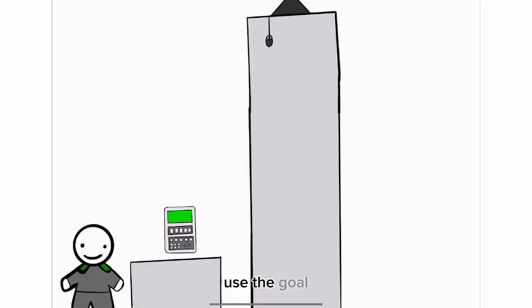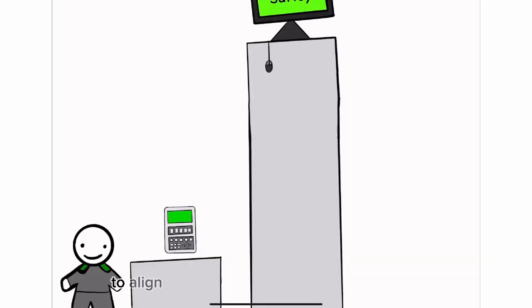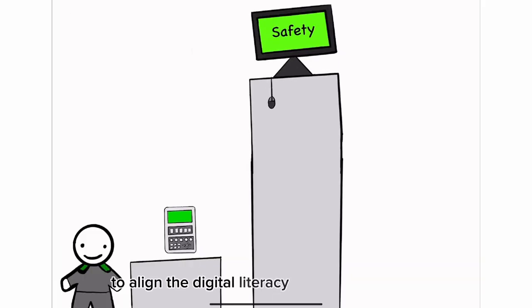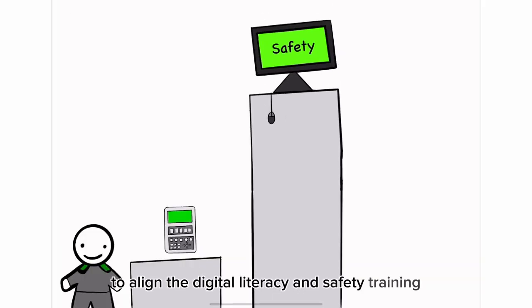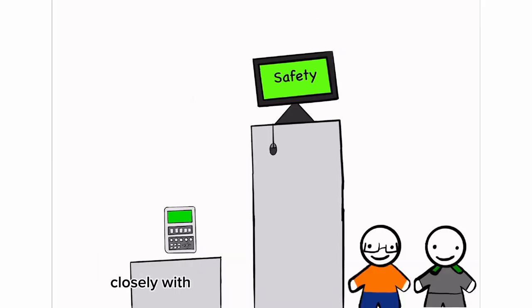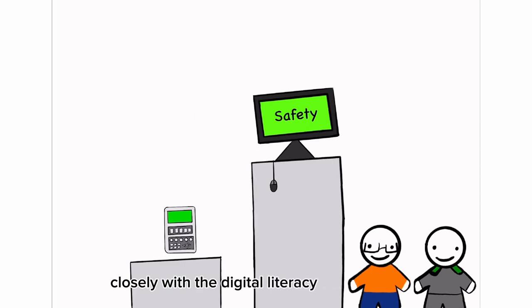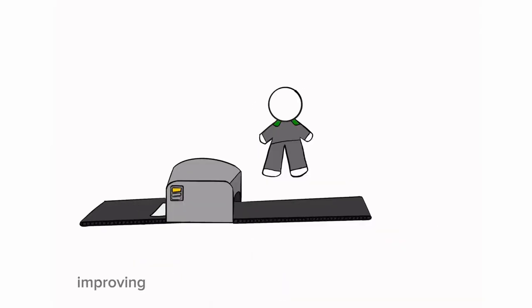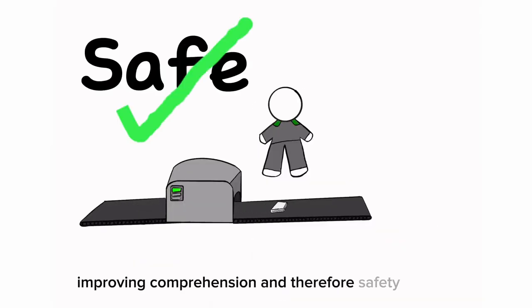The goal? To align the digital literacy and safety training closely with the digital literacy used every day. Improving comprehension, and therefore, ensure safety at work.